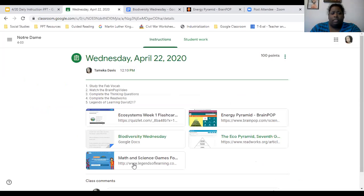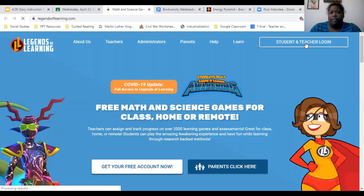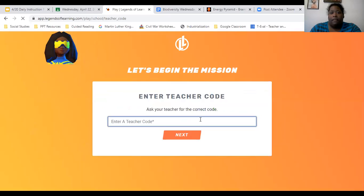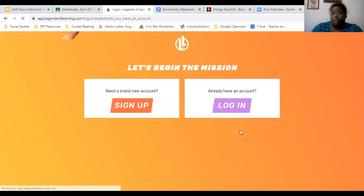And then from there, log into Legends of Learning. I still want you to play the game — you don't have to sign up for a new account because you already have one. Click Student and Teacher Login, then sign in with Google Student Login. You're going to play now — click the purple login, then play the teacher's playlist. I'll type it in the classroom.